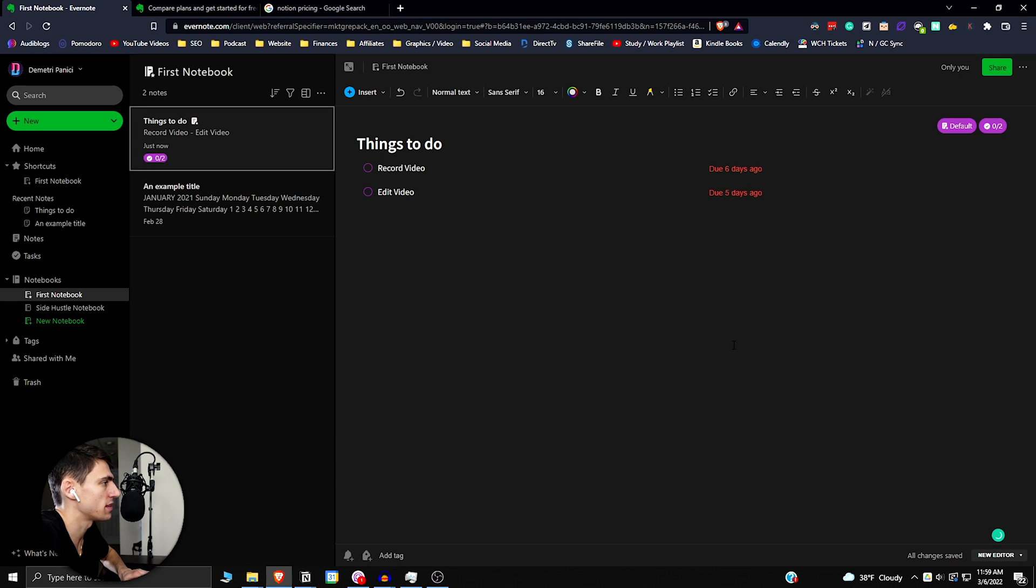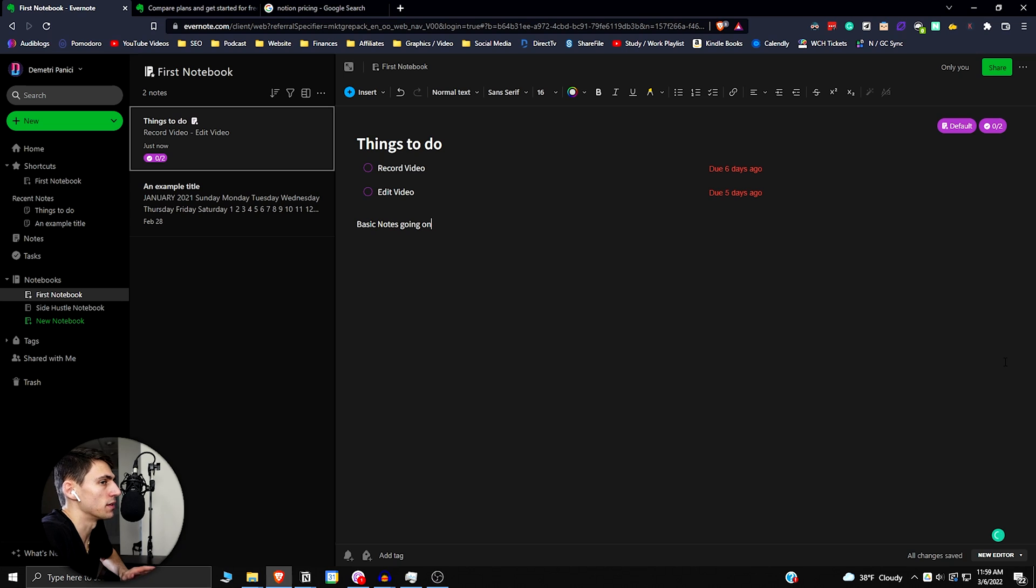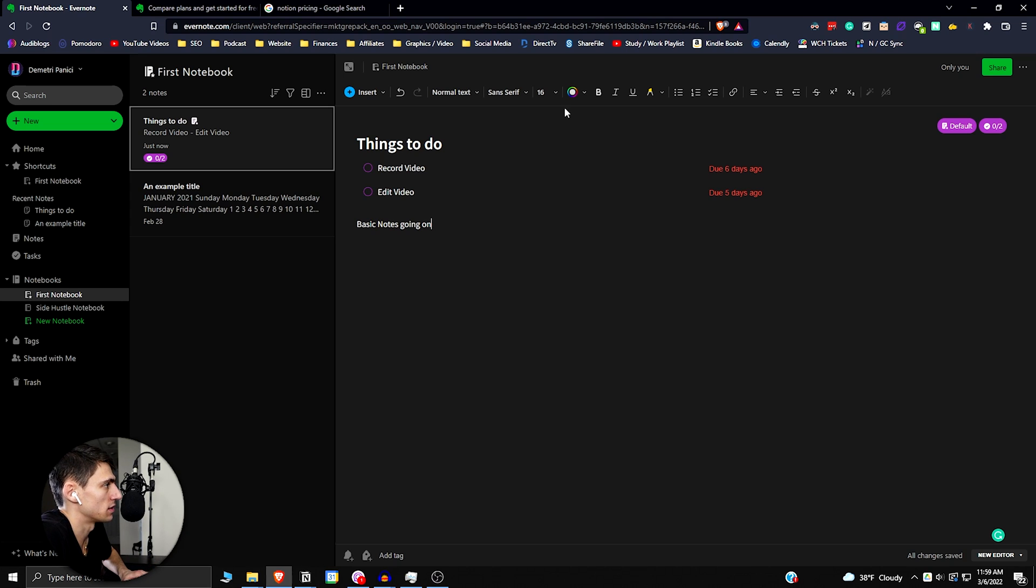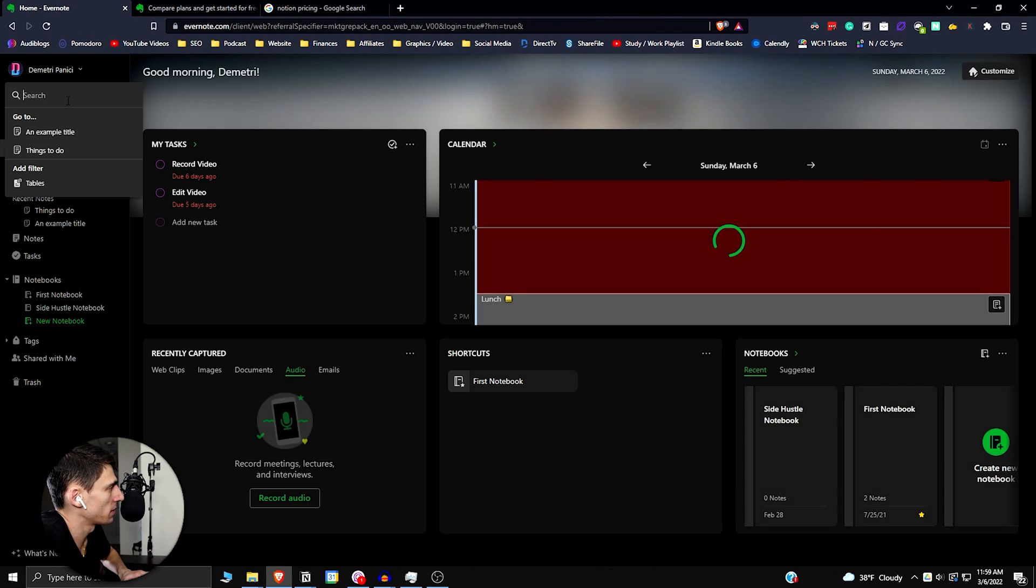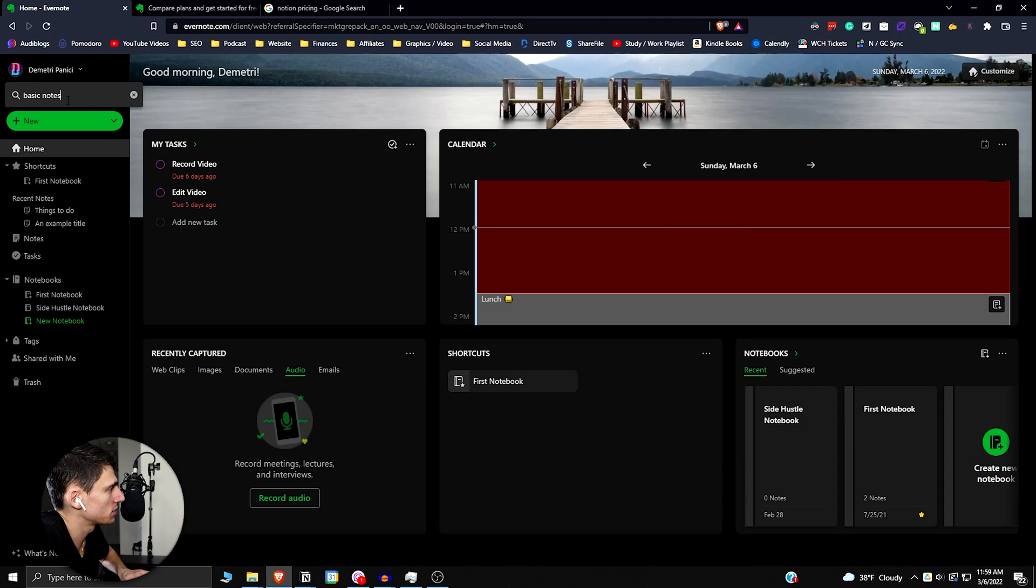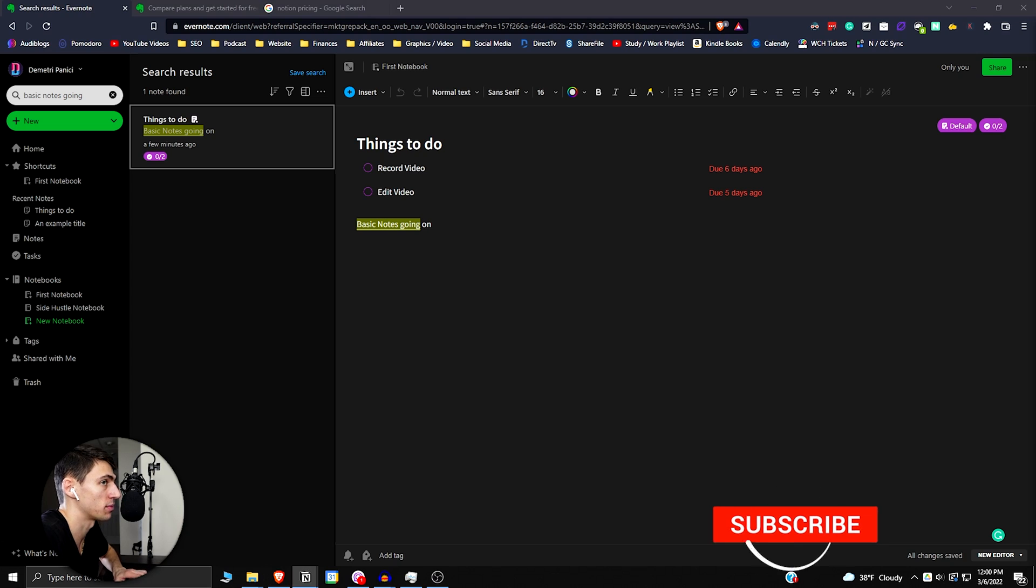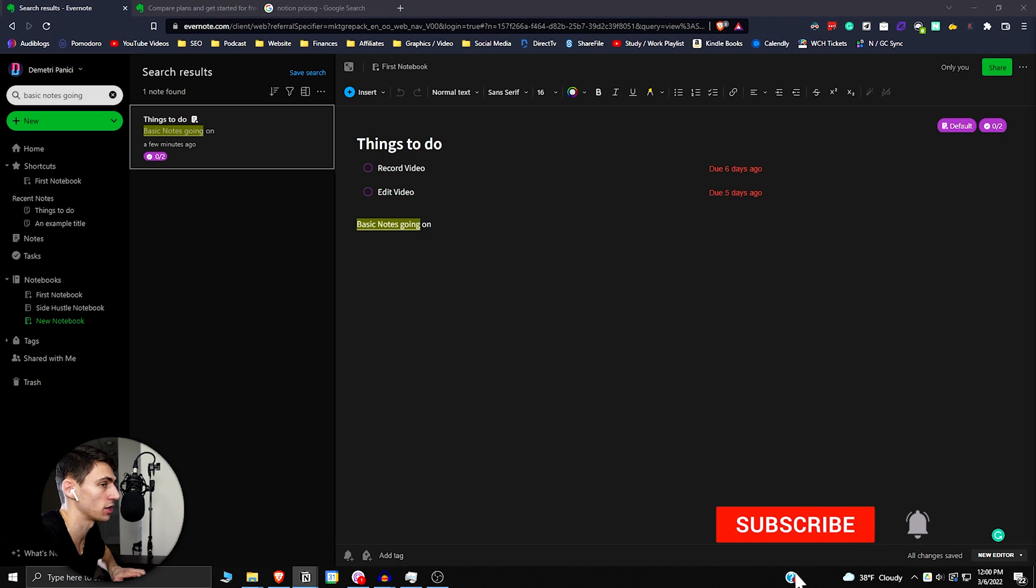It can be things like your to-do list or just basic notes. The reason I'm typing like this is because I want to show the search functionality and the difference between this and Notion. If we go back here and type 'basic notes going,' I'll actually get something to populate in Evernote. The search functionality in Evernote is actually pretty solid.